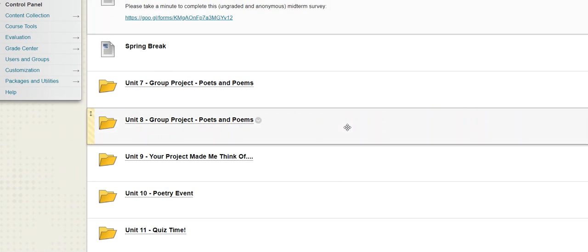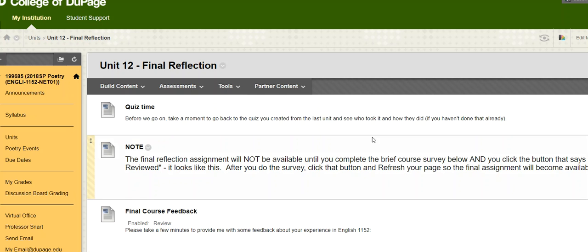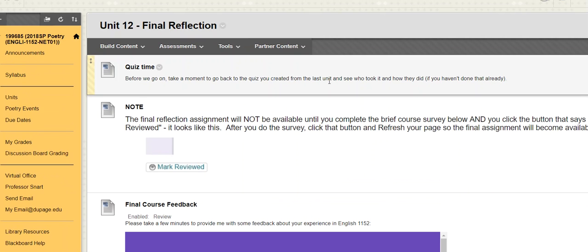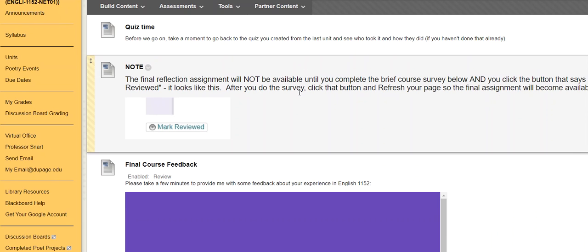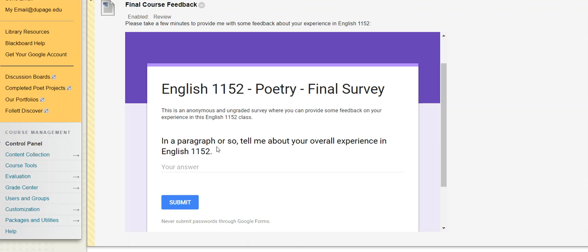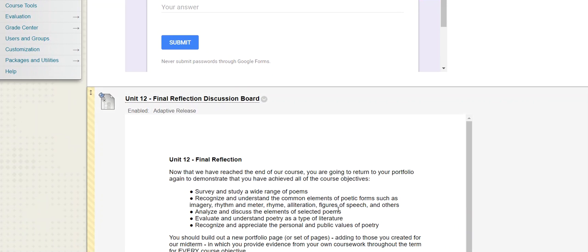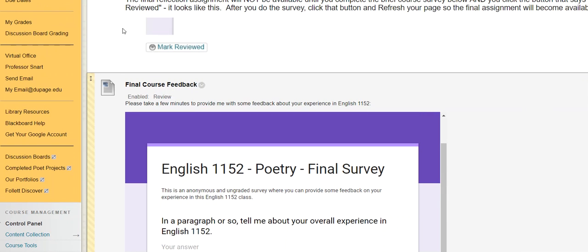Okay, and so that takes us to our very final unit, which is just off the bottom of the screen here. So an invitation to go back into the quiz unit just to see who took your quiz and how they did if you don't do that kind of automatically already. And a quick note that this is the only unit where I've set up what's called an adaptive release, which means you've got to do something to make the final assignment available. So your screen is going to look just a little bit different than mine here because the instructor student views are a little bit different. So what you'll see is a little final course feedback, a survey. It's only this one paragraph length question here, anonymous, ungraded. So it's not going to take you a ton of time, but it is something that I really want you to do. And so to unlock or open up the final assignment, which I can see here, but you won't, all you need to do is make sure that you click the little button that says Mark Reviewed.